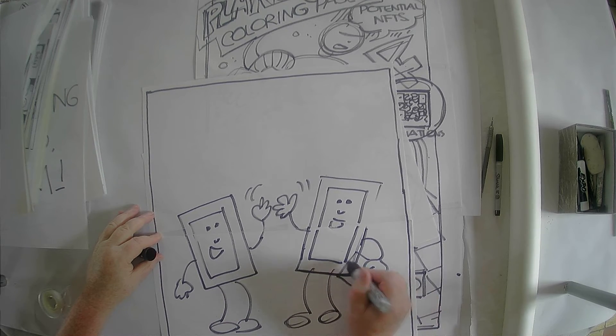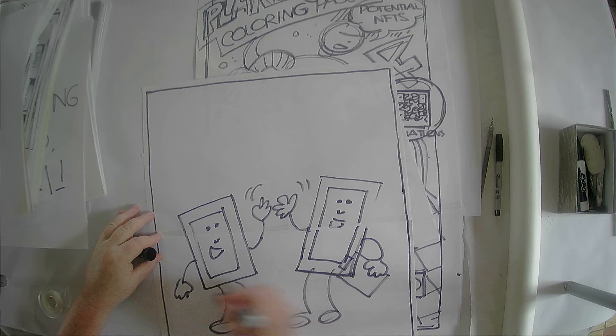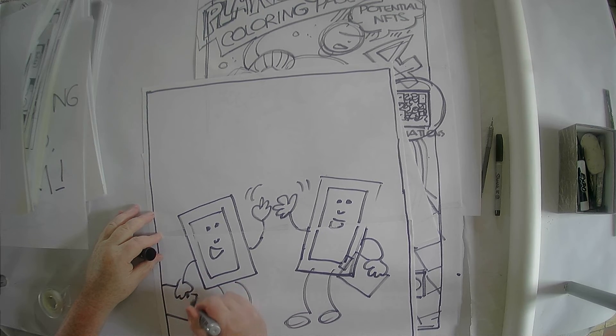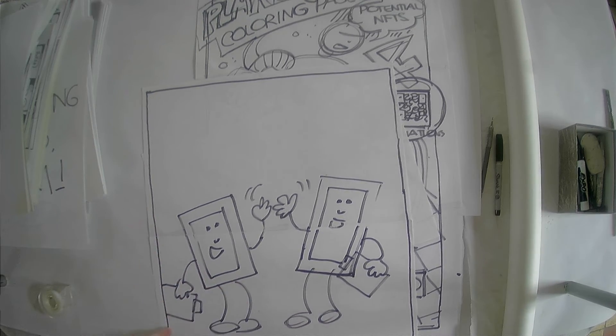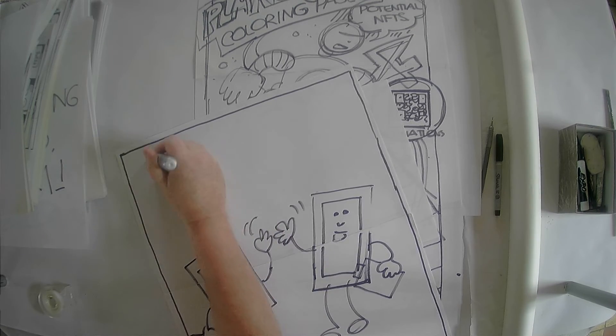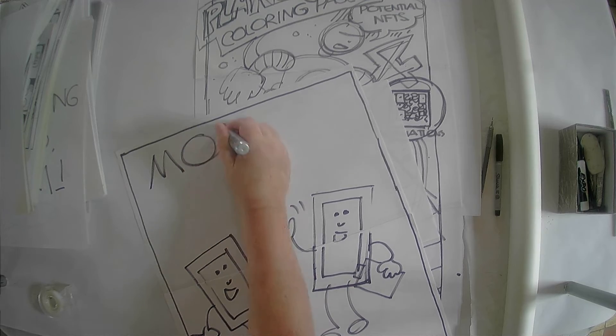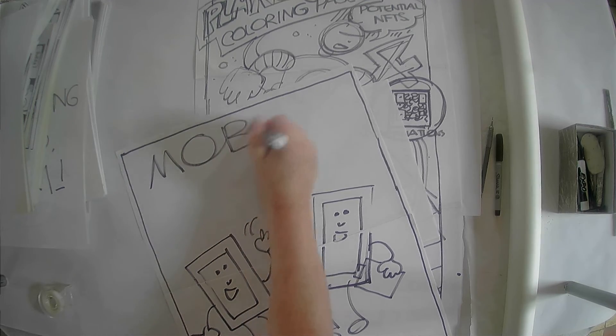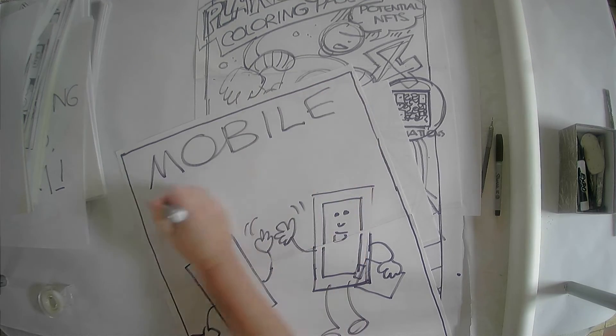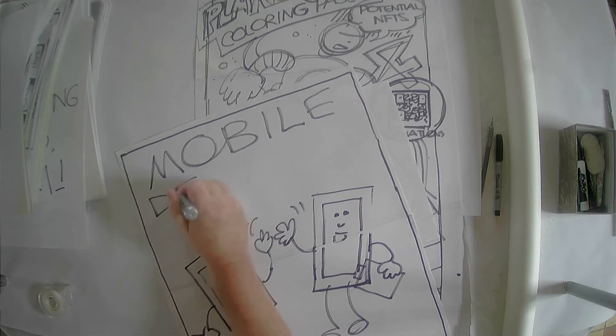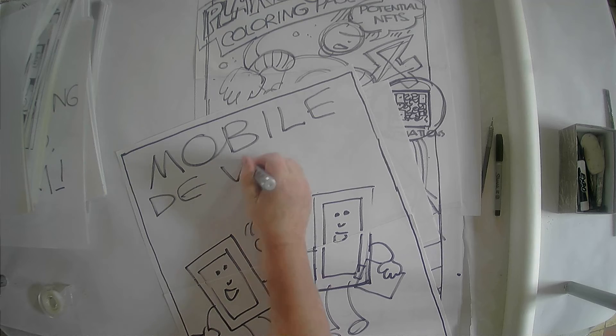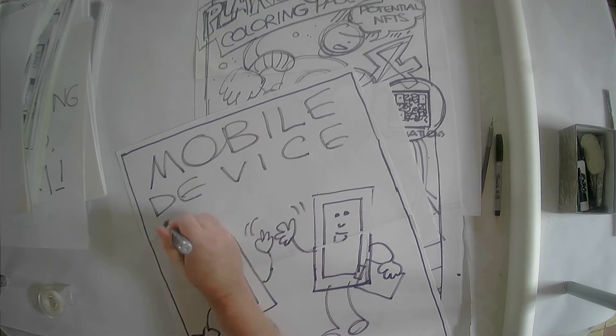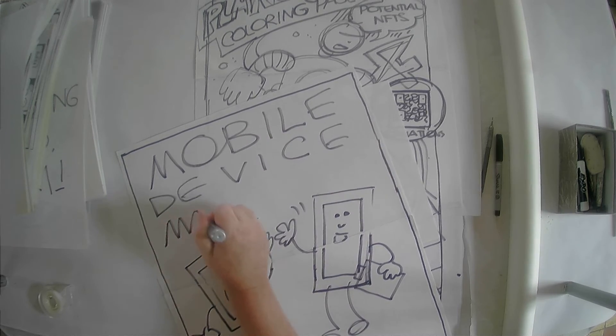They have clipboards, right? Because these little guys are into mobile device management.